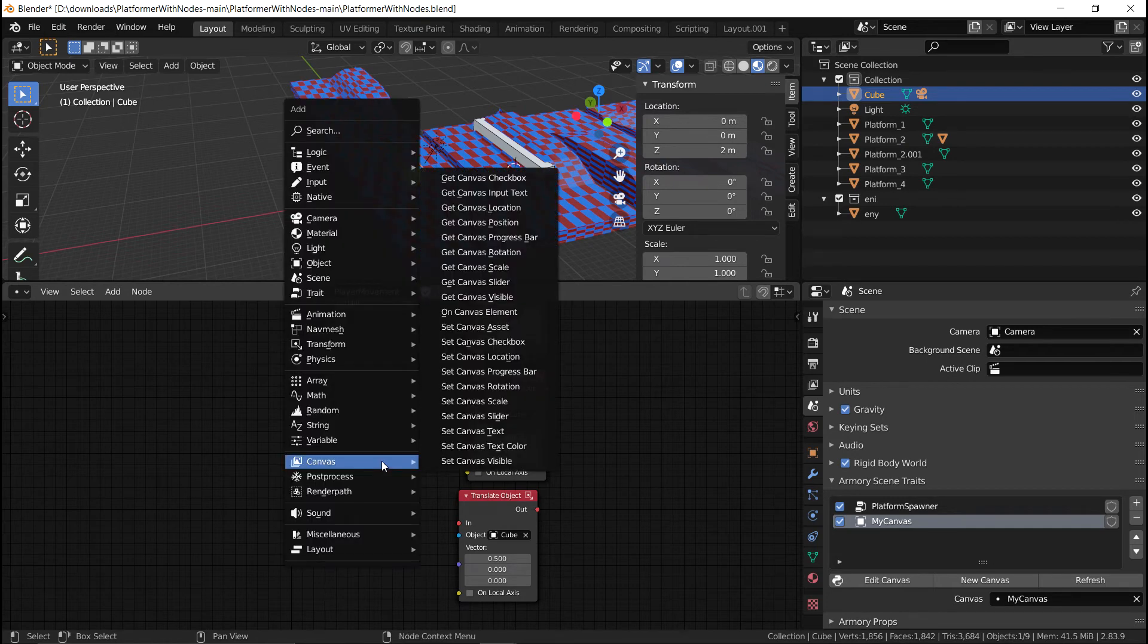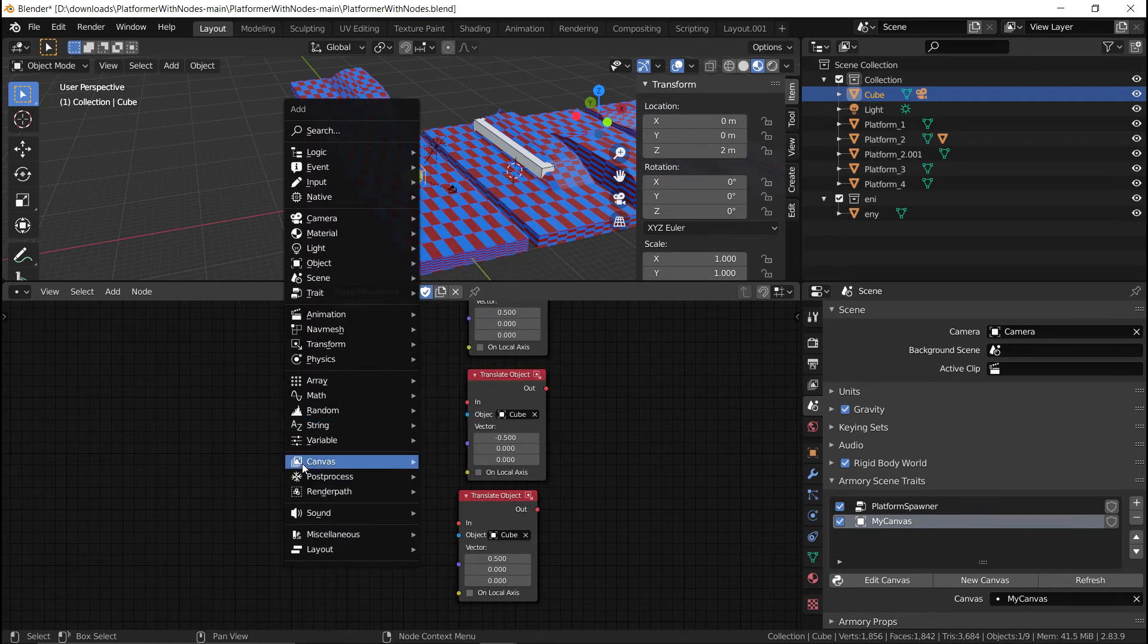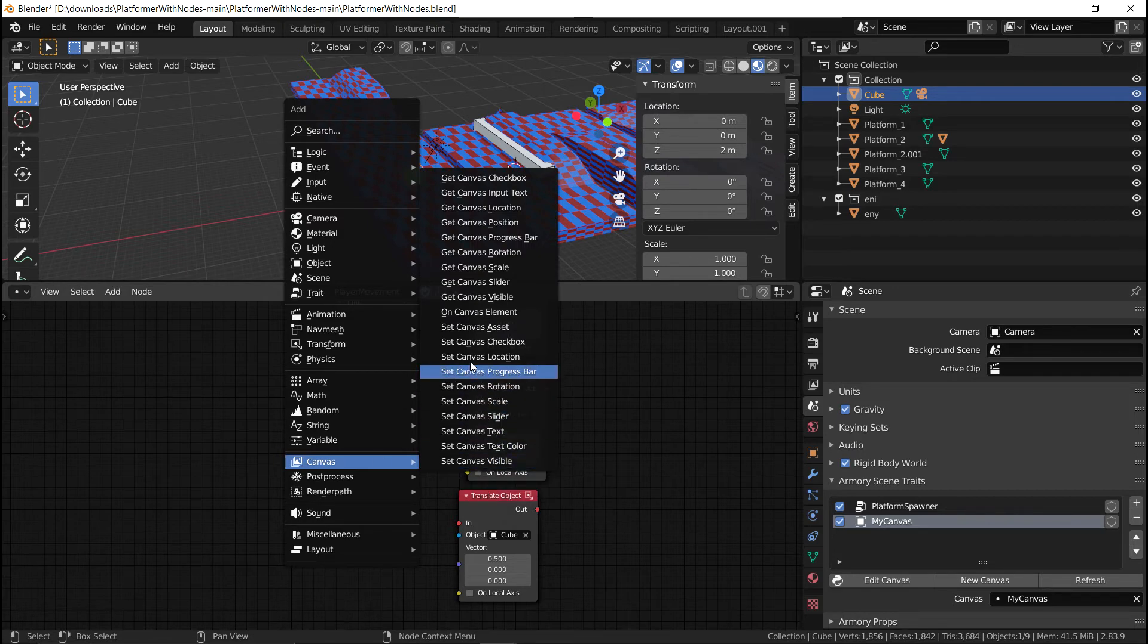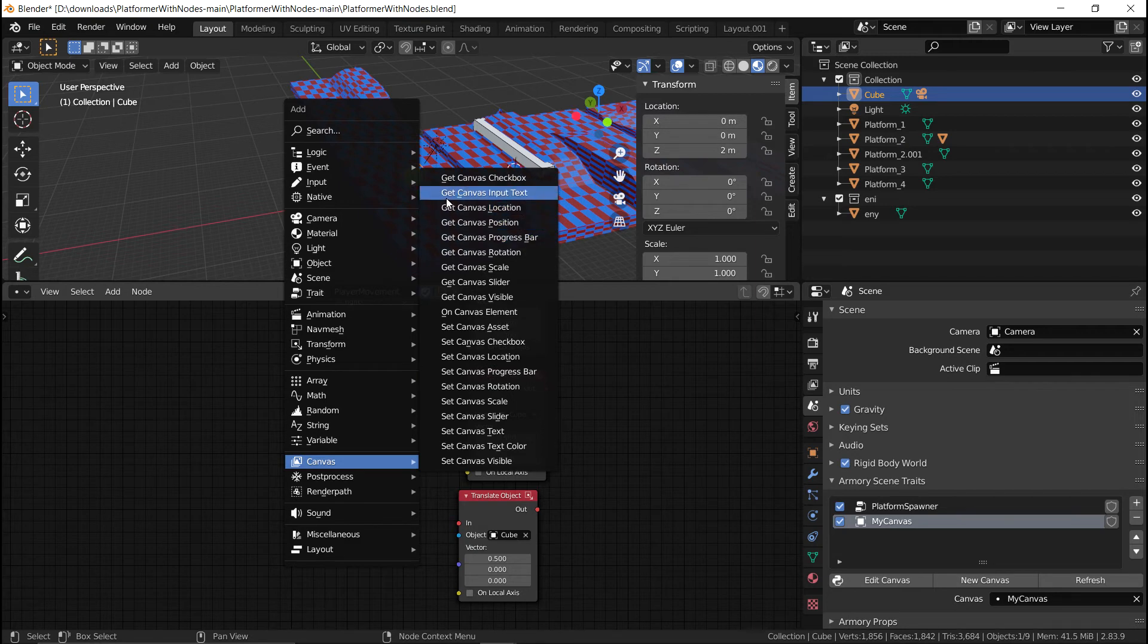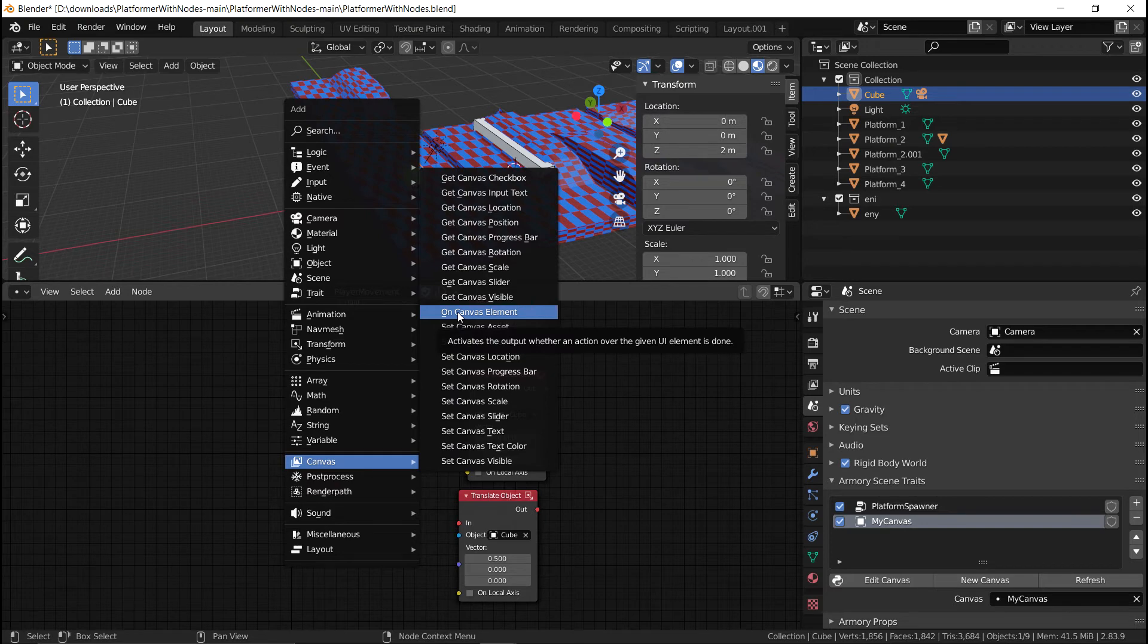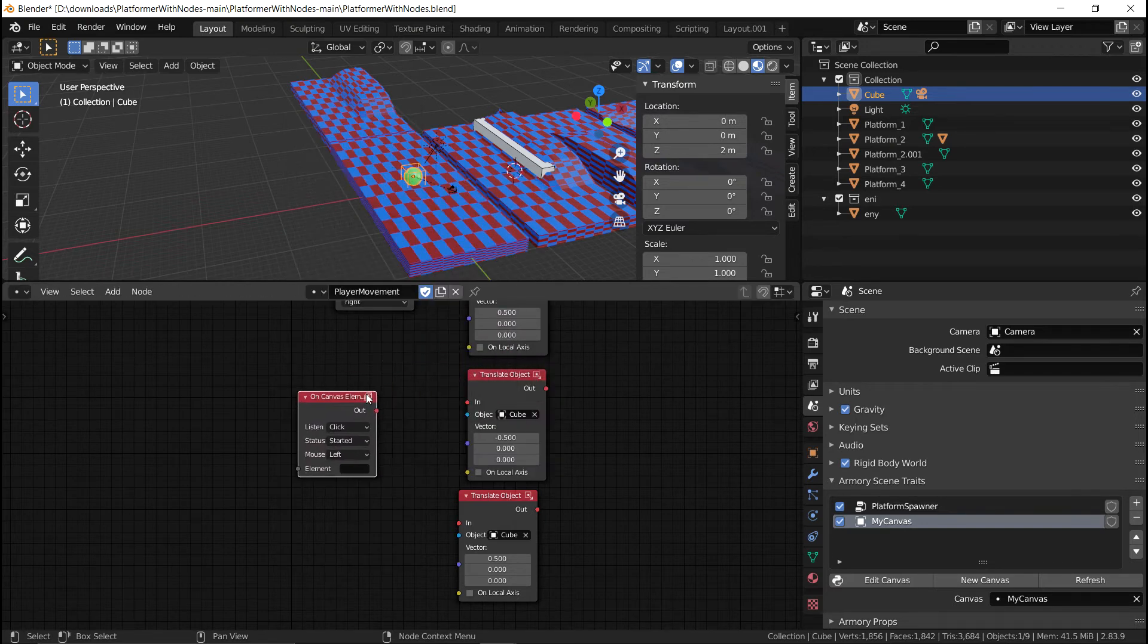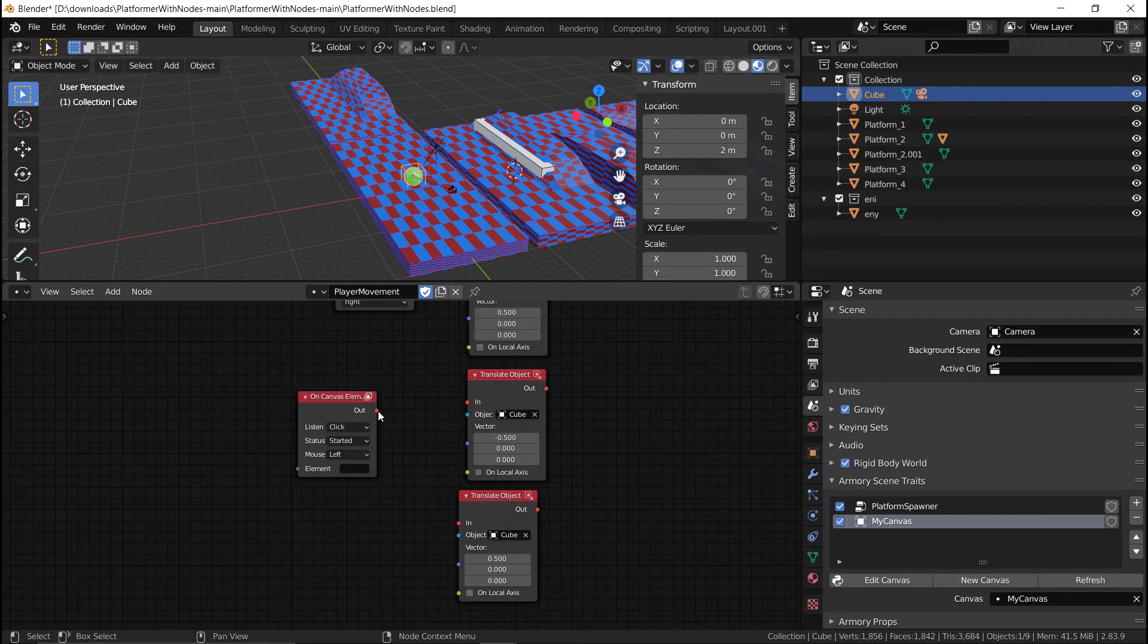Instead, we are going to add a new input instead of keyboard. We're going to add an on canvas. Now, to find this, go into the canvas and search for the only on. As you can see, we have a bunch of set here and we have a bunch of get. But here is the only one that starts with on. So it's not very hard to find. So we press the on canvas element.